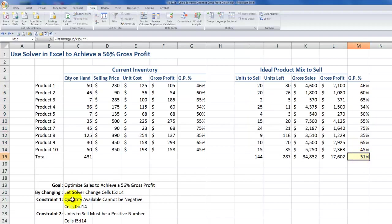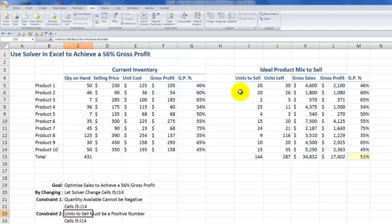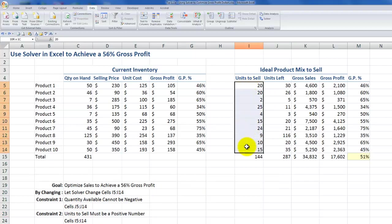I put two constraints. I didn't want to be selling phantom inventory, so the units left after I sold the units on this promotion had to be a positive number — it could not be a negative number, it could not be less than zero. I also wanted to make sure that the changing cells for Solver were also positive numbers.